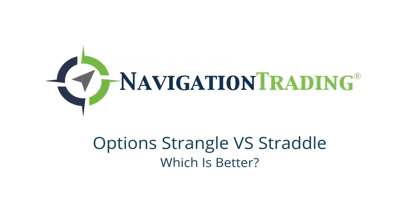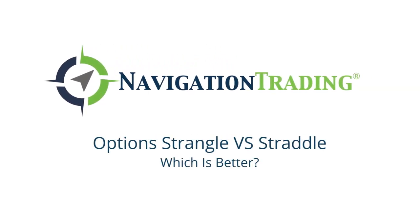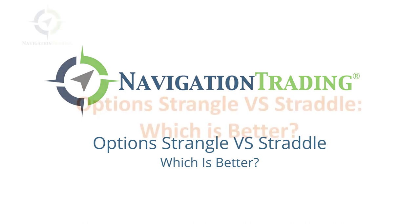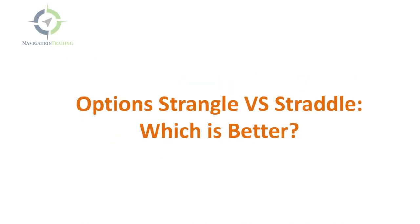Hey everyone, welcome to another video lesson from Navigation Trading. In this video, I want to discuss the difference between an option strangle and a straddle and talk about which one is better.